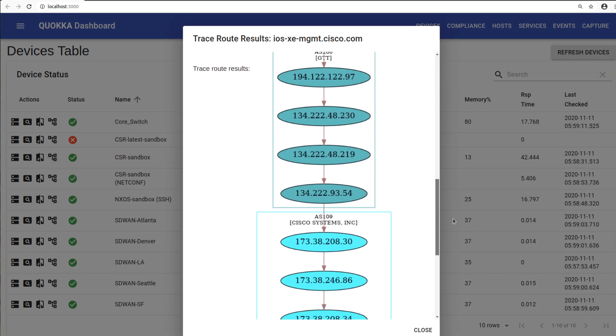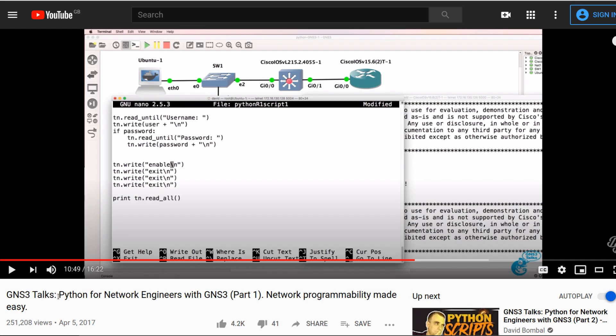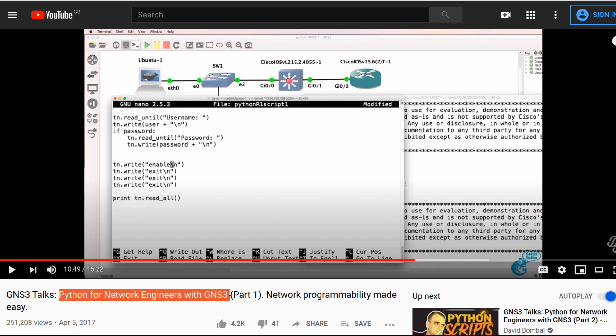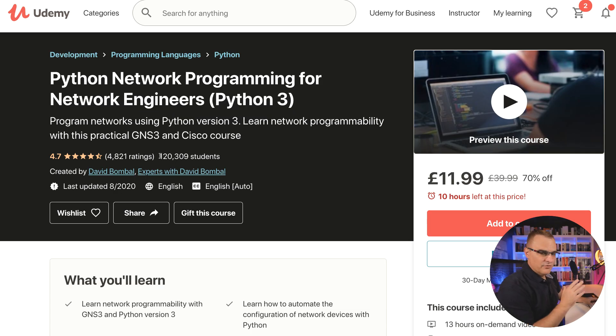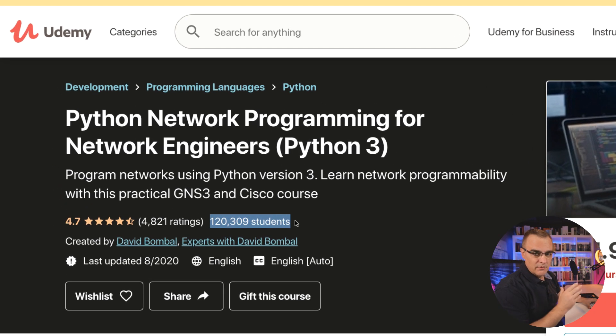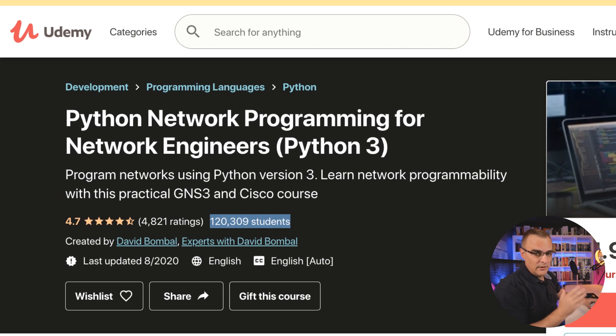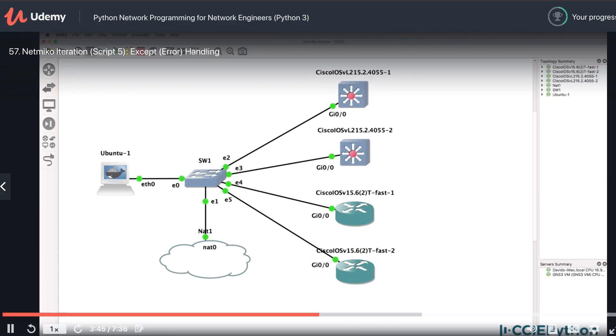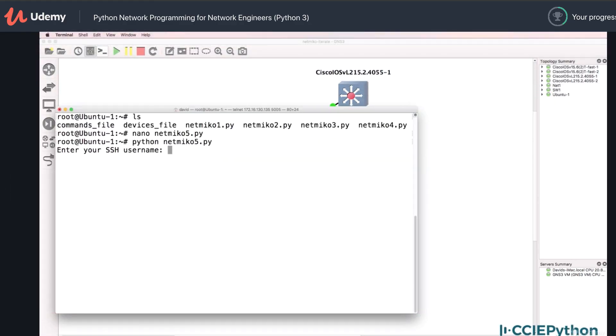Time really does fly. I uploaded my first Python for network engineers with GNS3 video in April 2017. So I've been training network automation, network programmability for quite a long time now, but things have moved on since those days. And I want to show you that, that is very basic network automation.